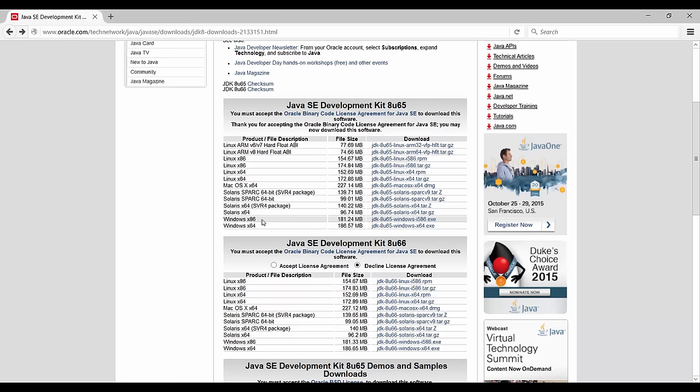And again, the same thing if you're on a 32-bit system, you're going to have to choose the first one, the X86. If you're running on a 64-bit machine, you're going to have to choose this one.